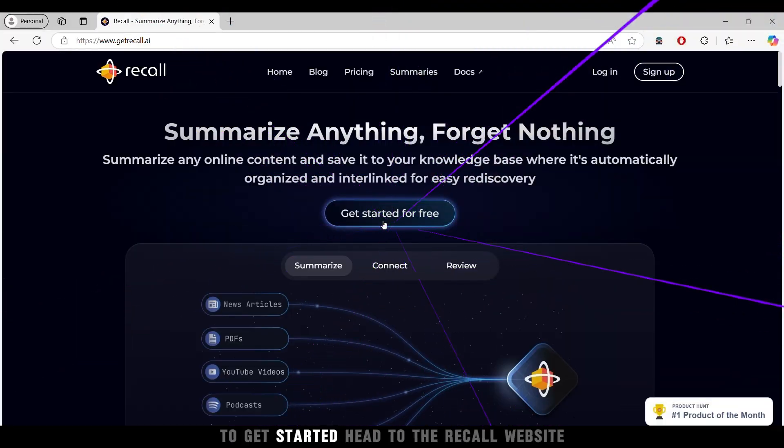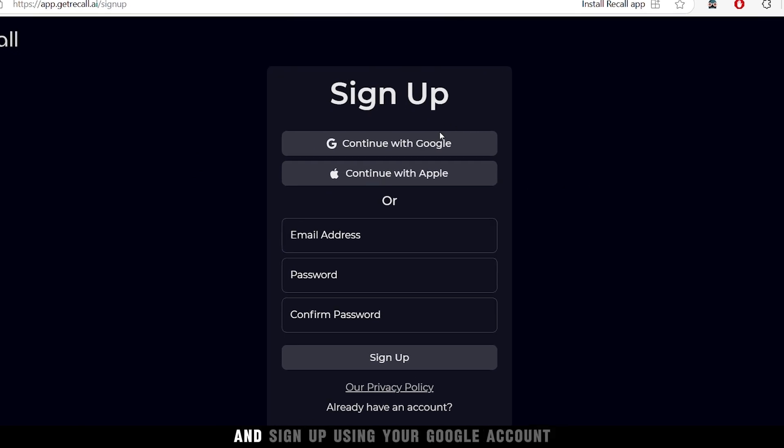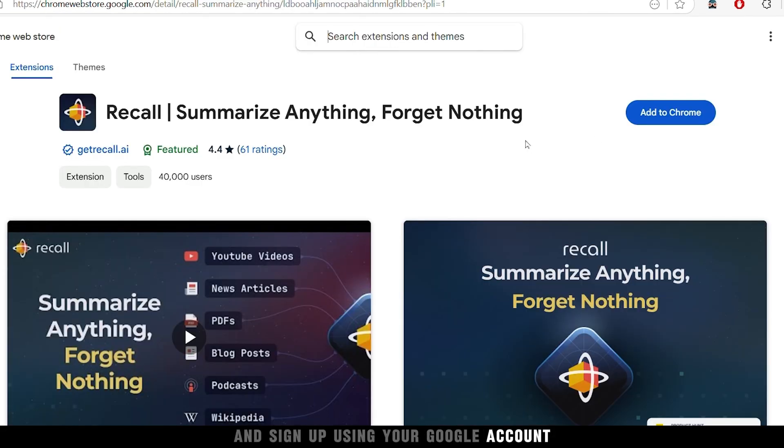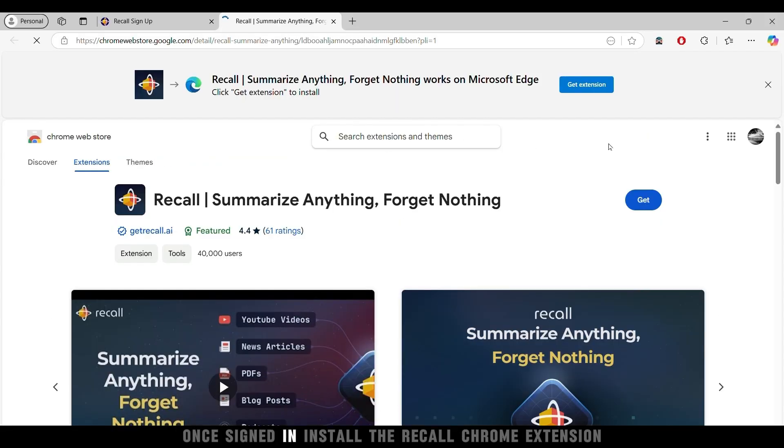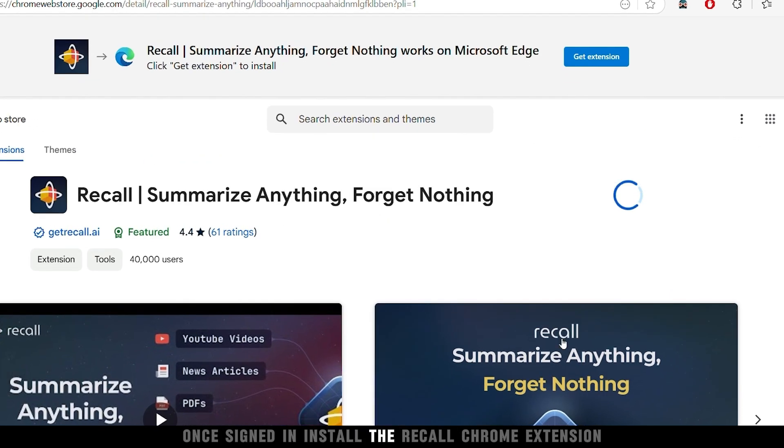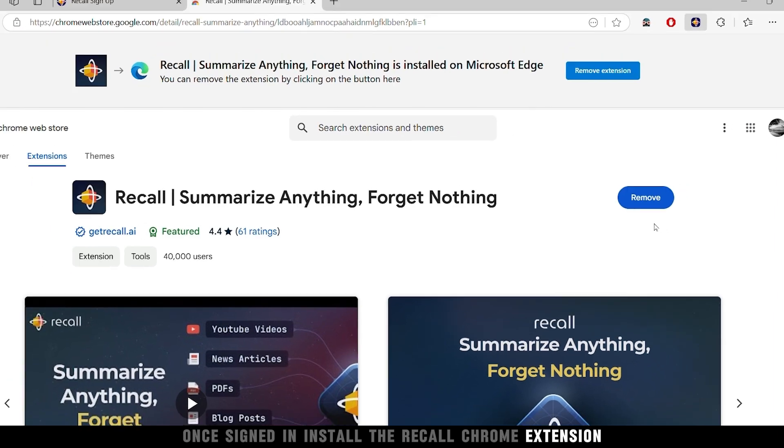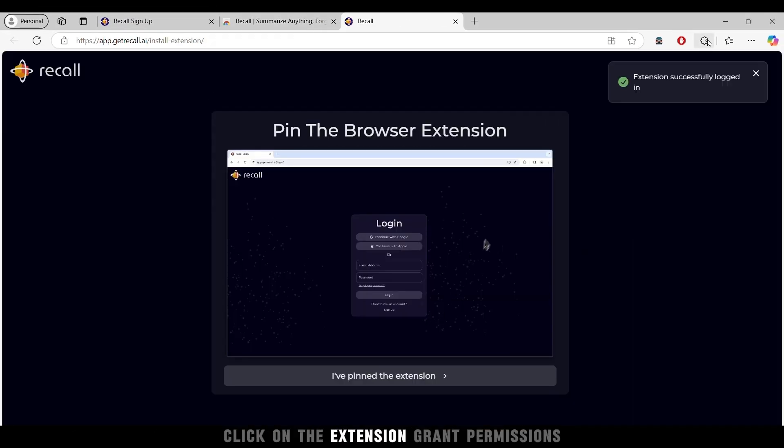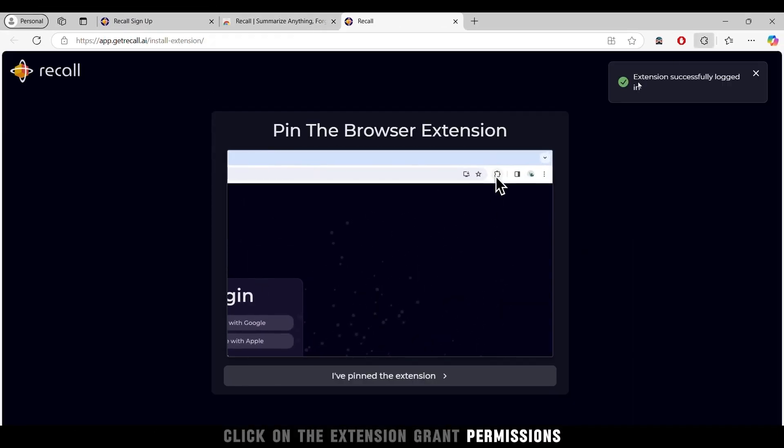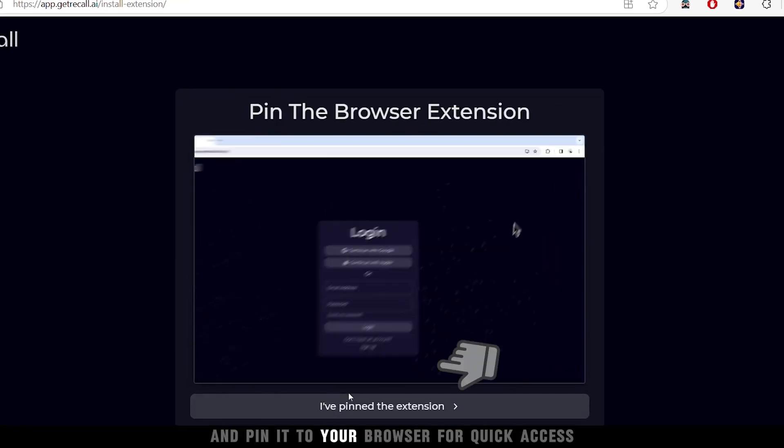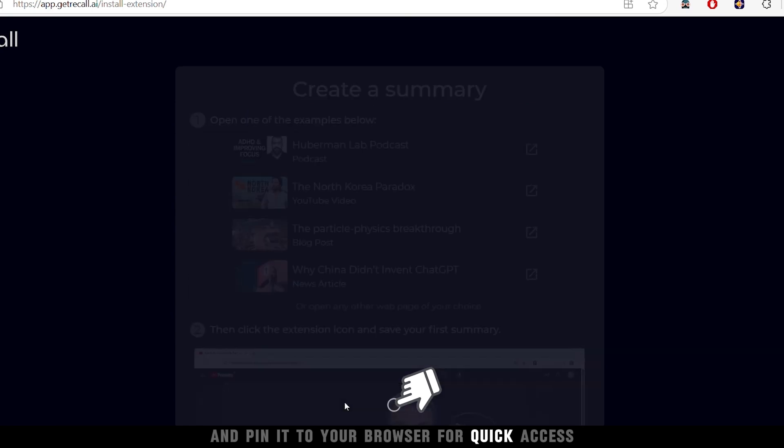To get started, head to the Recall website and sign up using your Google account. Once signed in, install the Recall Chrome extension. Click on the extension, grant permissions, and pin it to your browser for quick access.